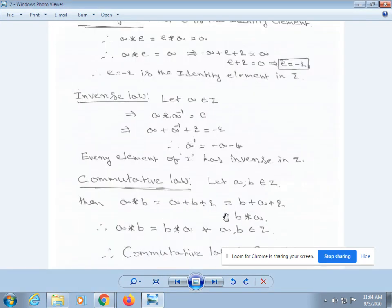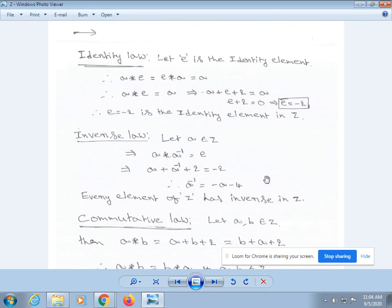Next, identity law. Let e be the identity element. Therefore a * e = e * a = a, which gives a * e = a. From our definition, a * e = a + e + 2 = a. By cancellation of a, we get e + 2 = 0, which implies e = -2. Therefore, e = -2 is the identity element in Z.